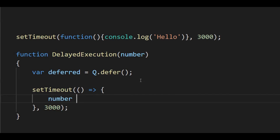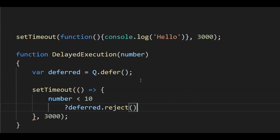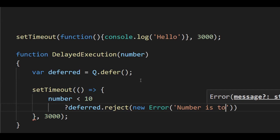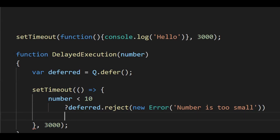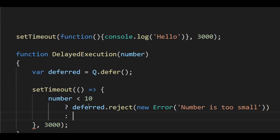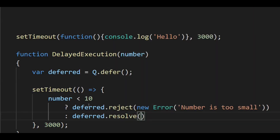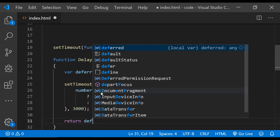The condition will check the number against a constant value — if number is less than 10, we are going to reject the promise. The rejection callback will receive an error object: new Error with message 'number is too small'. If the number is 10 or greater, we resolve the promise with the message 'number is of the right size'. Finally, we return deferred.promise so we can chain success or error callbacks.